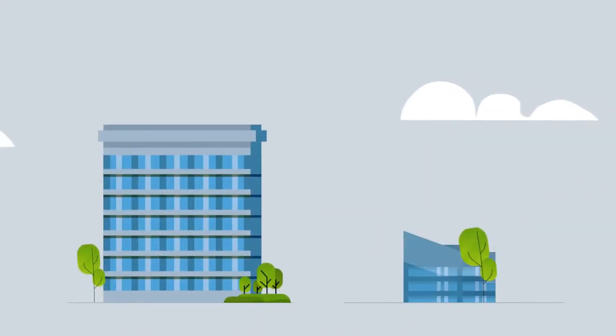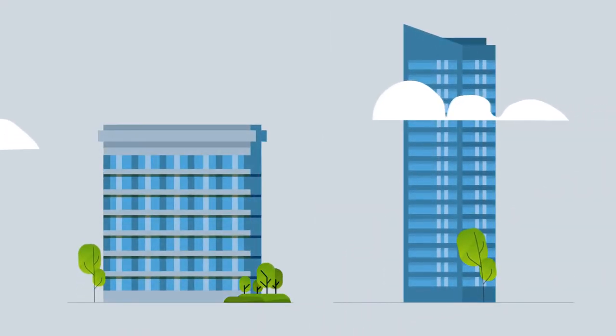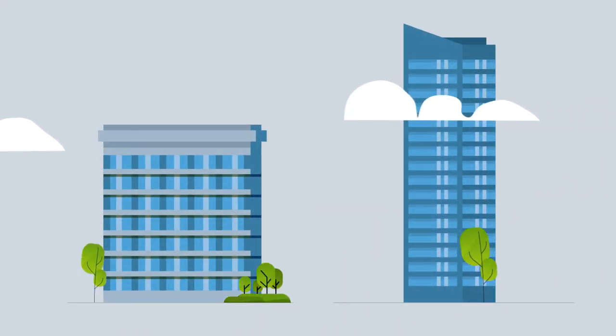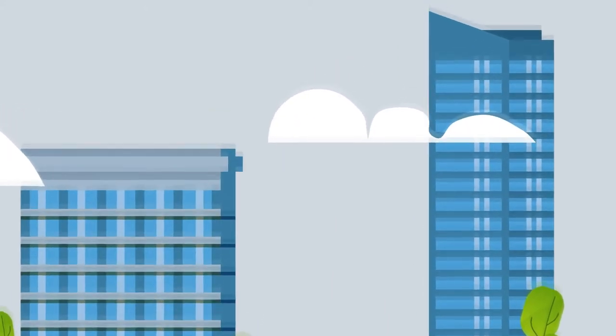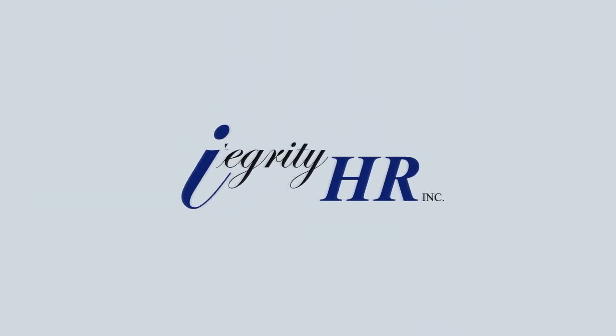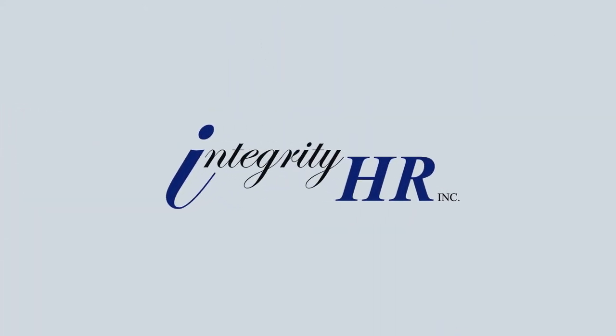Whatever the size of your company, no matter what HR concerns you have, Integrity HR can help.